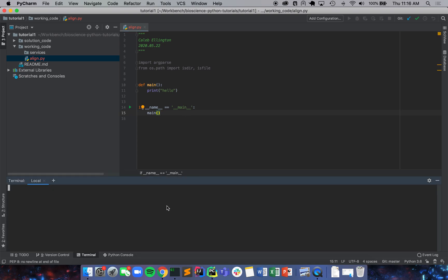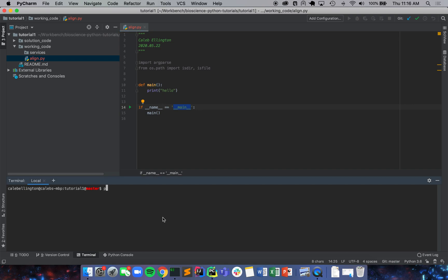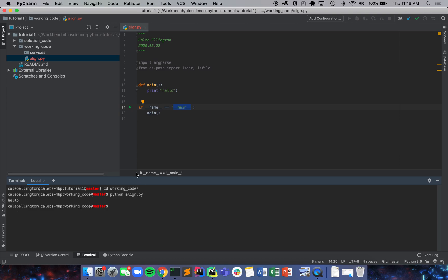So this is basically just telling our program, if you are the program that we are directly running, if you're the main file, run everything below this. And so we're going to run main and we're going to do Python. We're going to change our directory first to working code and Python align.py, and it's going to print hello. So we've got a working structure and now everything within this main method is going to be run anytime we run the program.